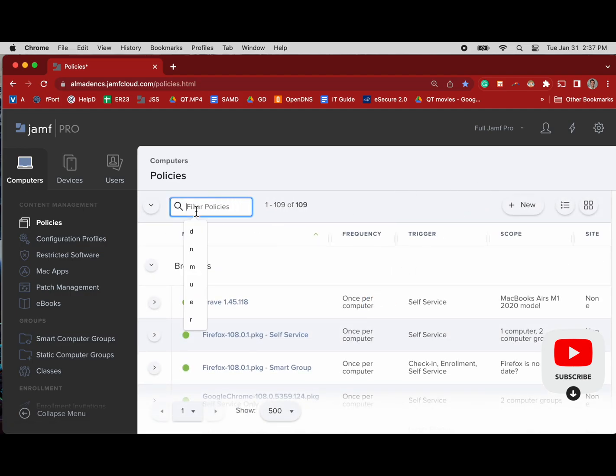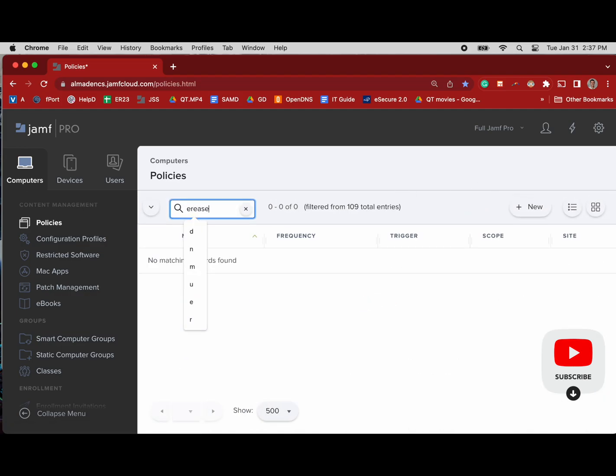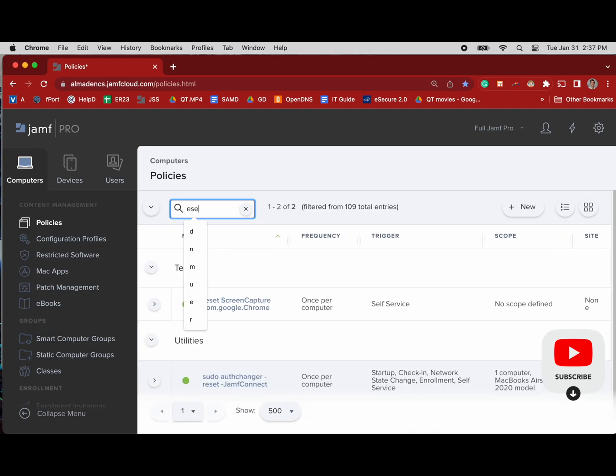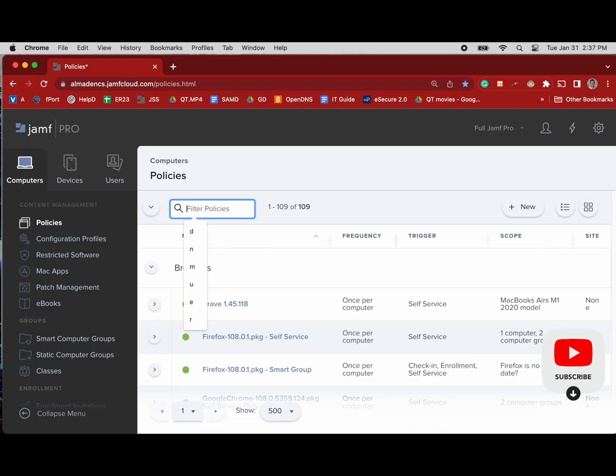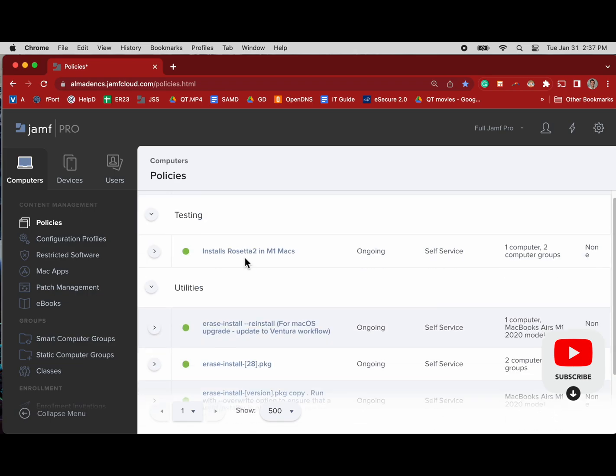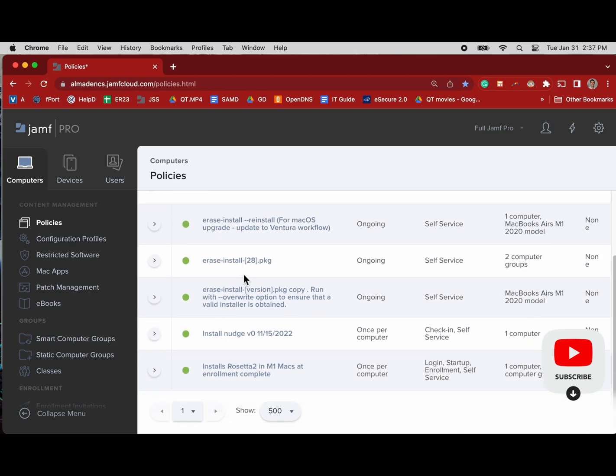We can use this smart group to scope our policies and configuration profiles. So let's review some of these policies and then we'll do the configuration profile review.